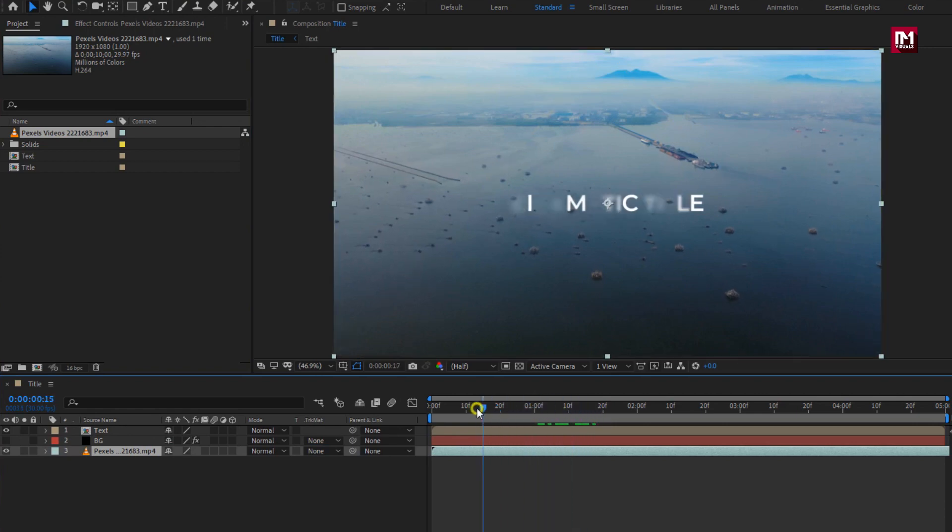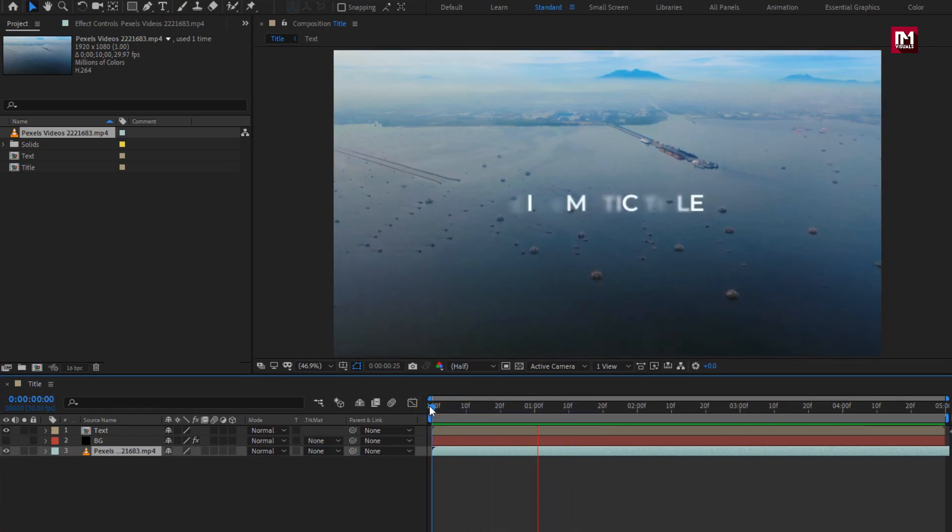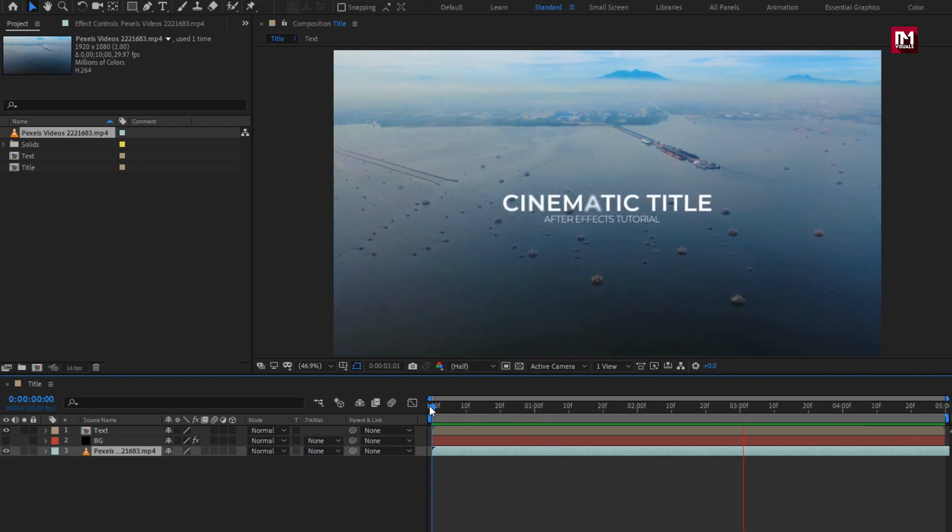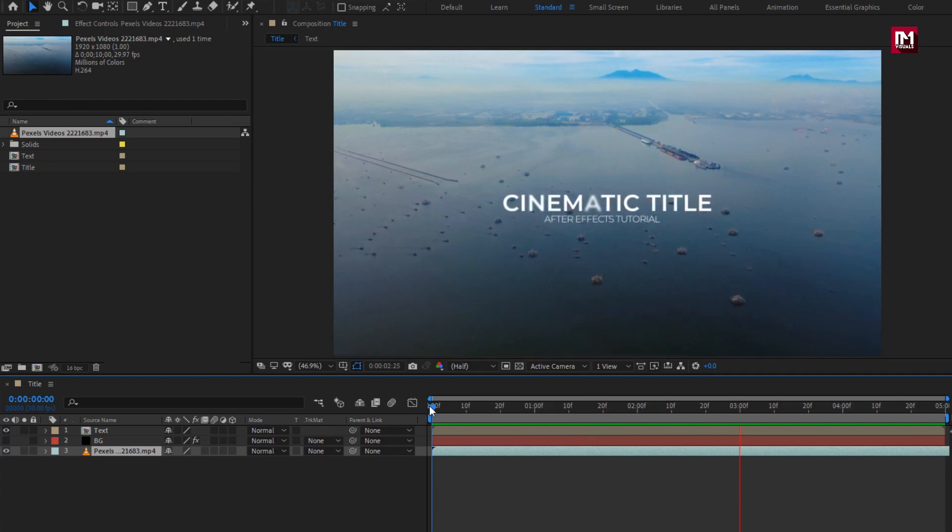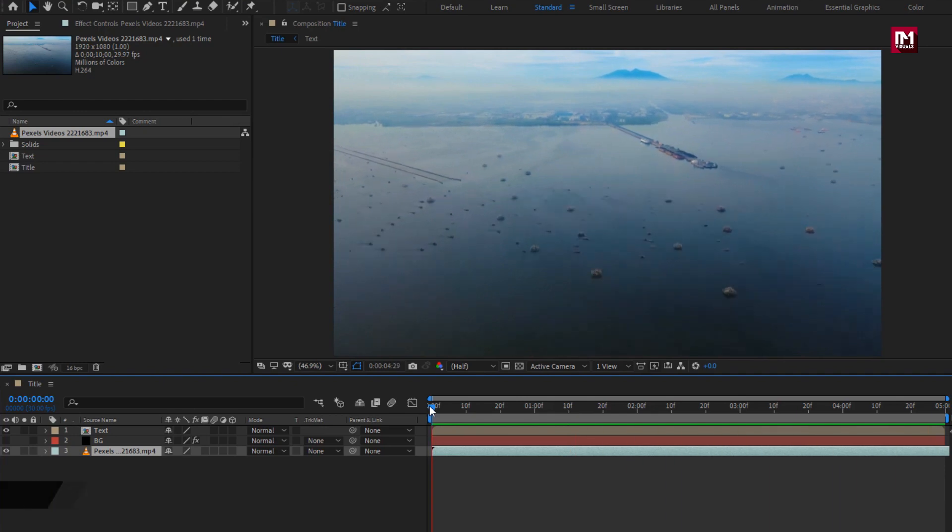Let's add it to the timeline. Let's see the preview. To match the footage you can change the text or title color.